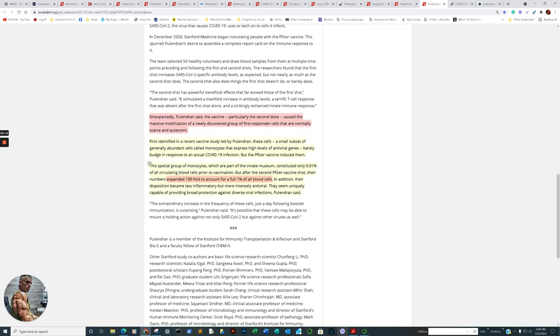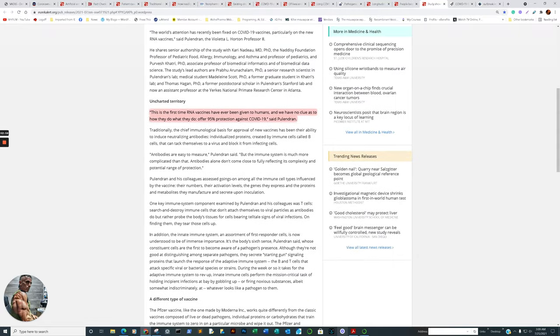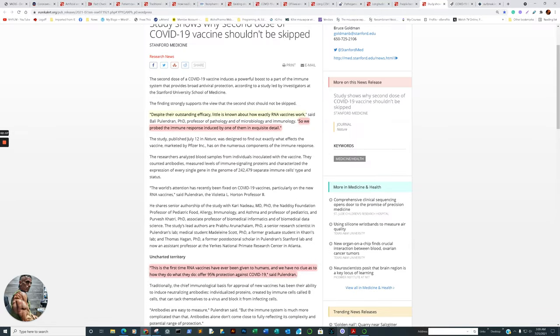First identified in a recent vaccine study led by the same researcher, these cells, a small subset of generally abundant cells called monocytes, that express high levels of antiviral genes, barely budge in response to actual COVID-19 infection, which is unusual because that draws a delineation between the two. But the Pfizer vaccine induced them. Is that a good thing or a bad thing? Well, we shall find out. The special group of monocytes, which are part of the innate immune system, constitute only 0.01% of all circulating blood cells prior to vaccination. But after the second Pfizer vaccine shot, the numbers expanded 100-fold to account for a full 1% of all blood cells. In addition, their disposition became less inflammatory, but more intensely antiviral. They seem uniquely capable of providing broad protection against diverse viral infections. So, we don't know how they work, the vaccines. The guy's honest.